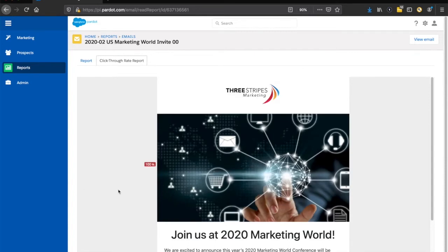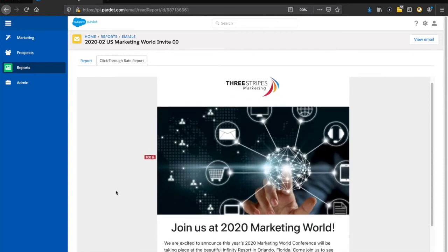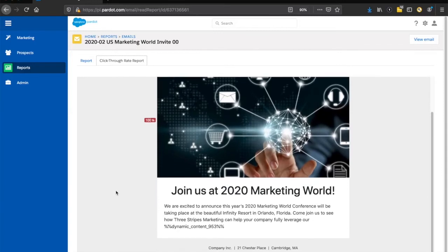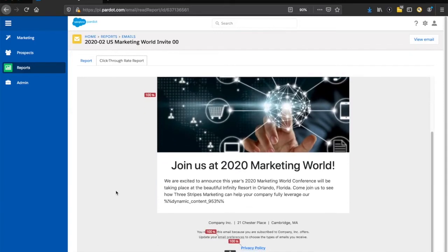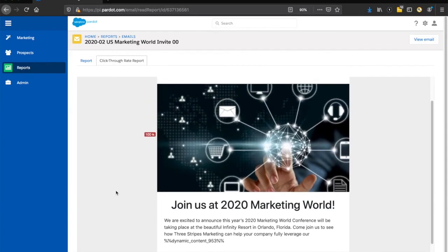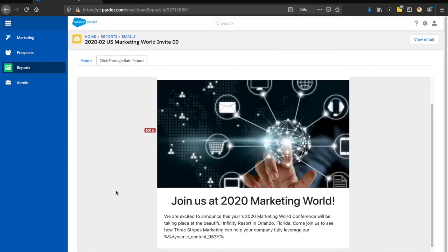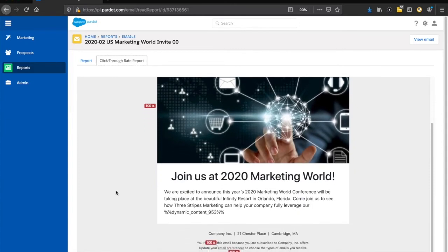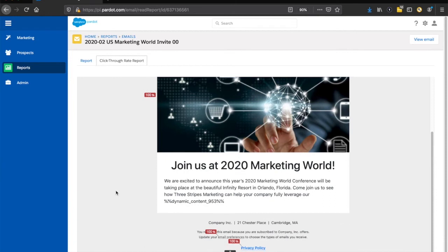When you scroll through your email, it shows you all the percentages of clickable links. In this particular email, I have a hundred percent click-through on all my links.